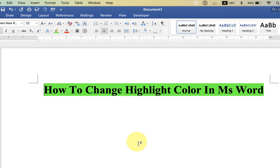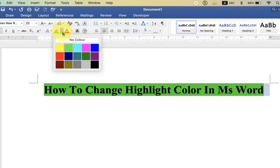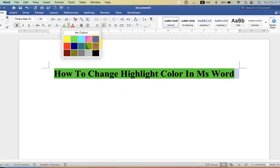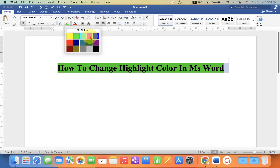If you want to change the color, just select the highlighted text, then go back to the highlighter option and select another color.